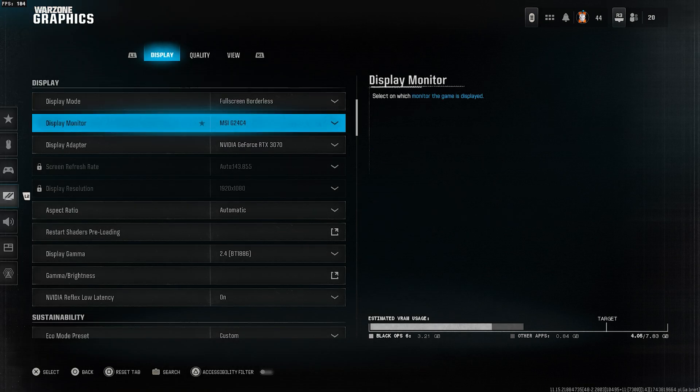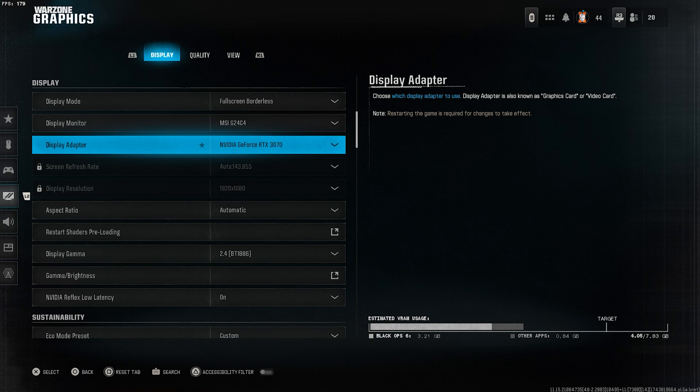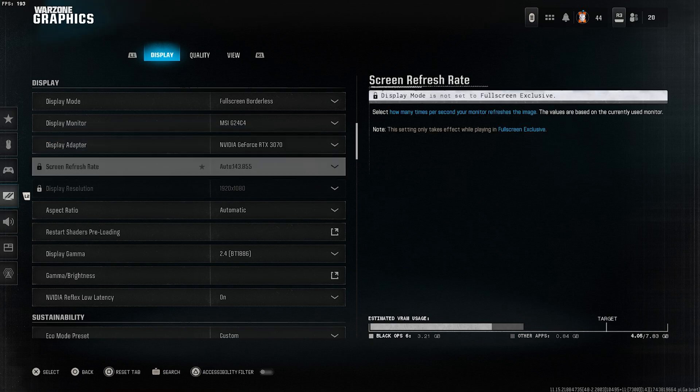Display monitor, select your main gaming monitor. Display adapter, select your graphics card. Screen refresh rate, you can't change this in full screen borderless mode. If you're using full screen exclusive, then set it to the highest available refresh rate.